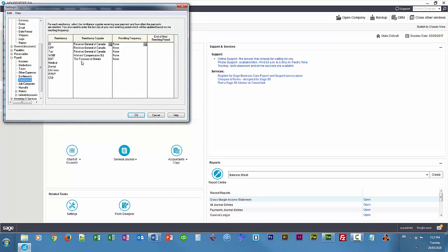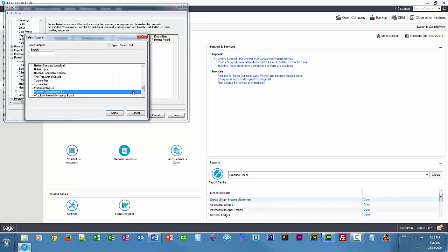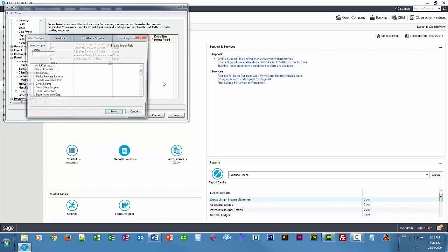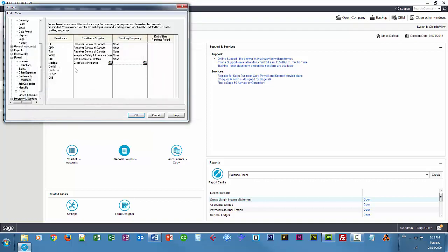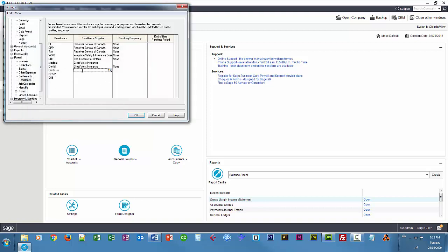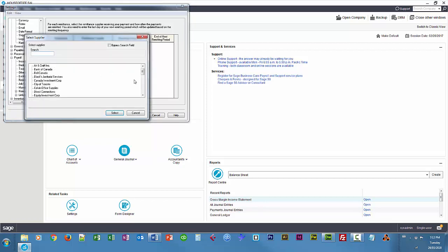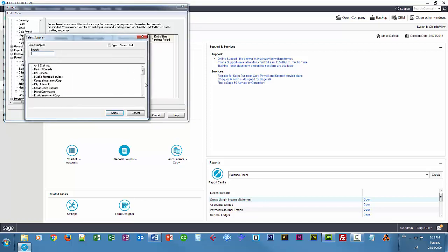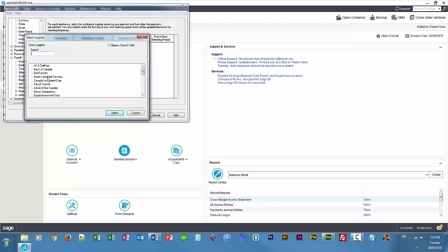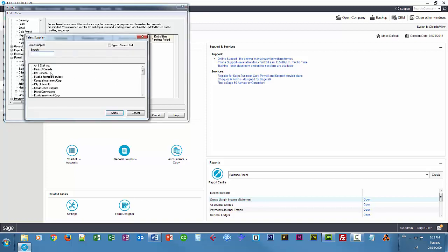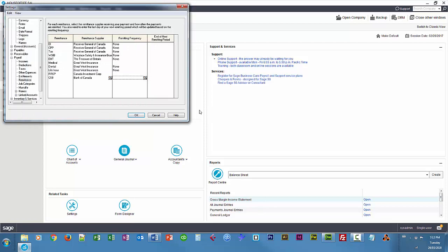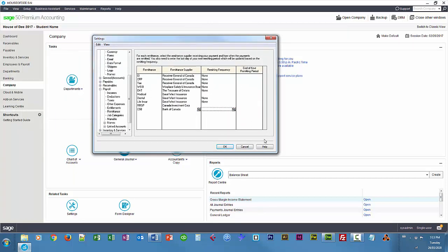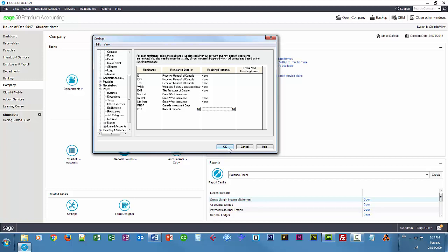And WSIB is now that workplace safety and insurance board. Medical is Great West Life, Great West Insurance I should say, dental, same thing, life insurance, same thing. And RSP is Canada Investment Corp. And CSB is Bank of Canada. So all of our remittances are linked, all of our deductions are linked to the correct payable accounts. So now when we generate paychecks, those amounts will automatically be calculated. So I'll choose OK.